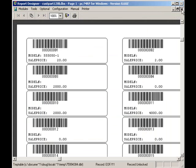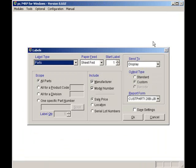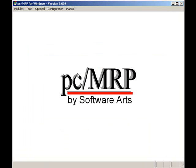Well, I hope I've shown you just how easy it is to create barcoded labels, forms, and reports with PCMRP's barcode module.